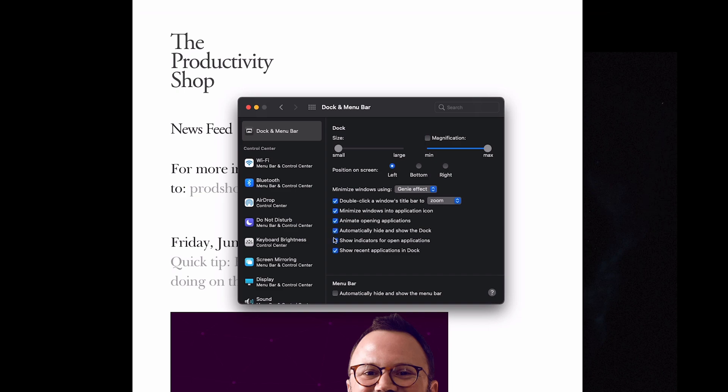I also like to automatically hide and show the dock. If you have applications that have badges or notifications in them, the little red circle, you can choose when to look at them rather than them choosing to look at you. It keeps you focused when you're trying to do a task and it's just a little bit cleaner.